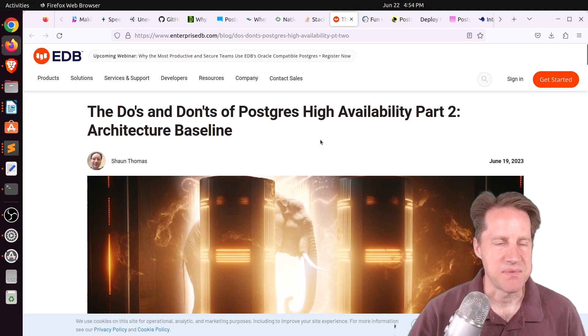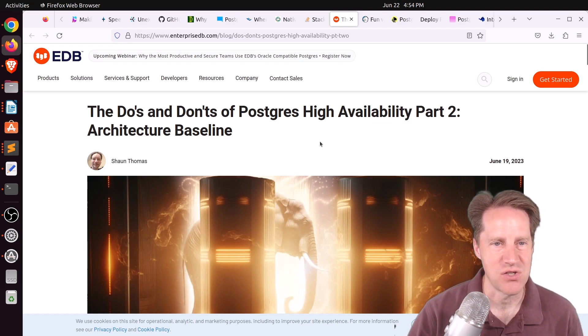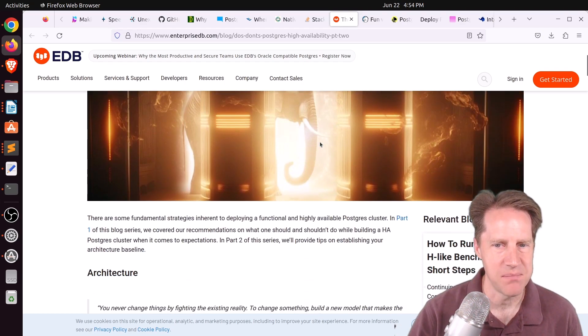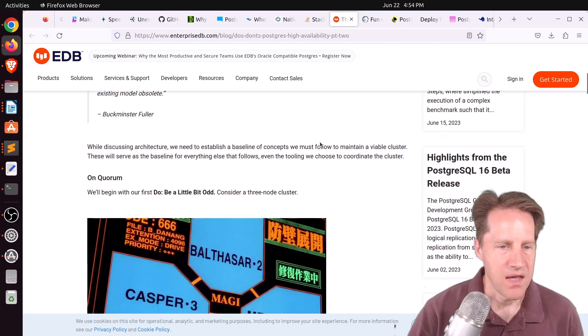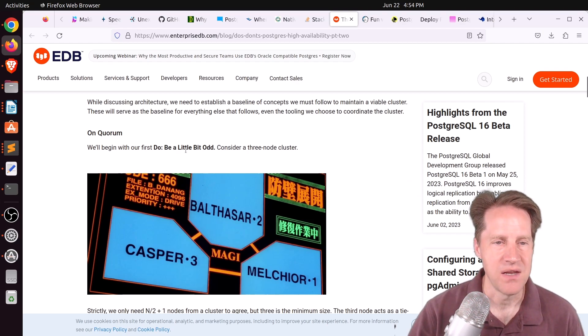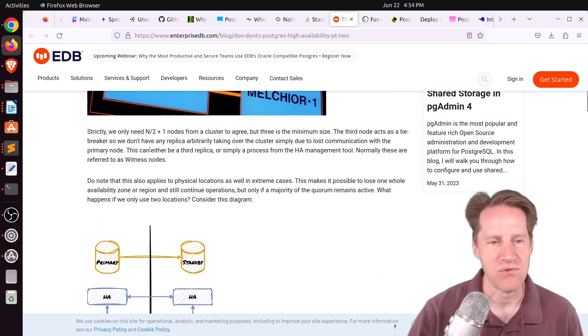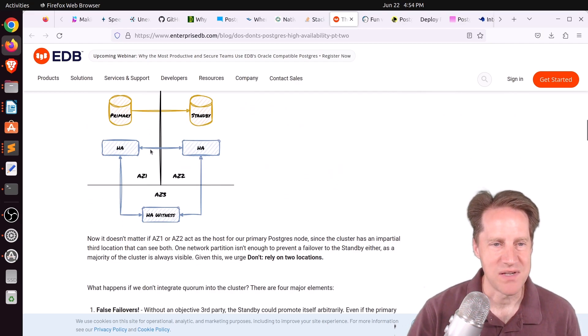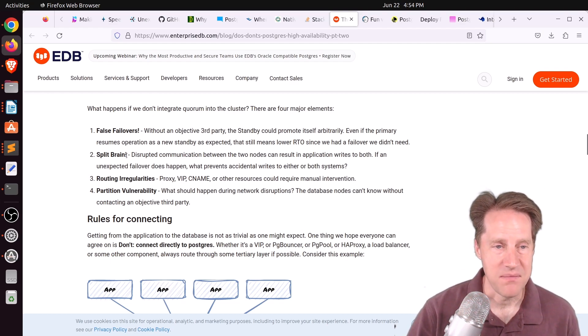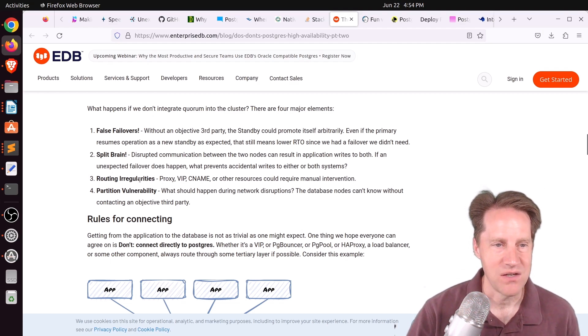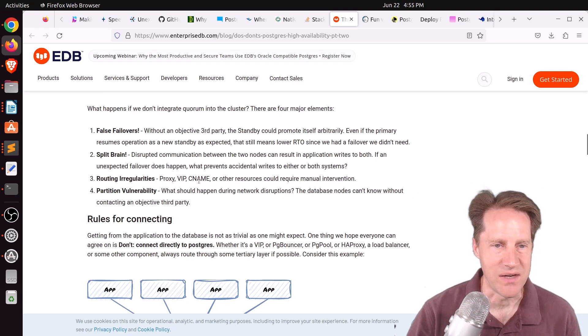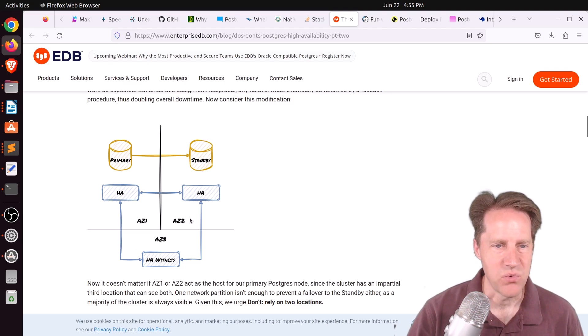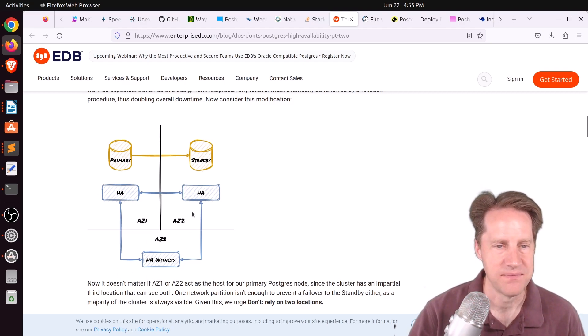Next piece of content, the do's and don'ts of Postgres High Availability Part 2, Architecture Baseline. This is from enterprisedb.com. And they have some recommendations about what you should do architecturally for high availability. The first is providing a quorum that has a minimum of three nodes. So you don't want to use two nodes because you're going to run into issues like false failovers, split-brain problems, routing irregularities, and partition vulnerability. So you definitely want at least three, if not more. And they show some diagrams showing this example where they're actually placing each of these items in an availability zone.